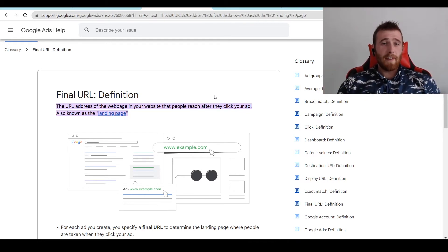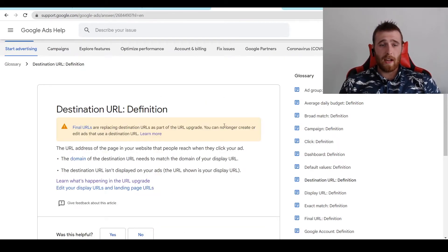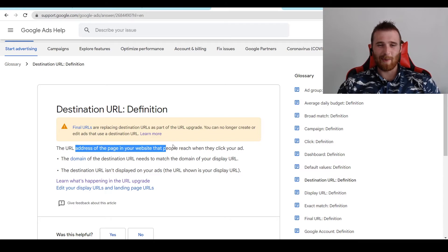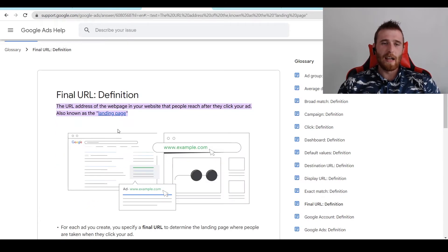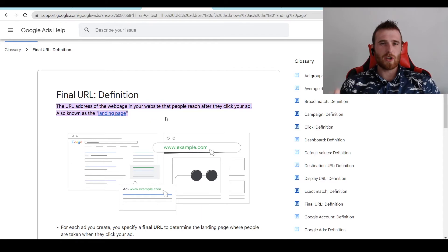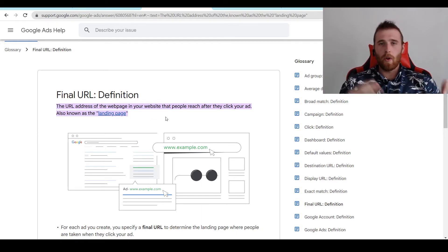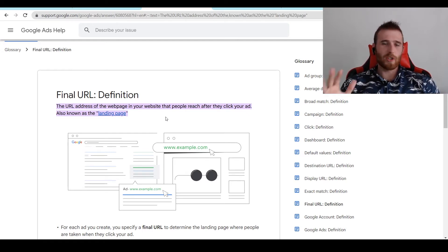Now to clear something up, final URL and destination URL are exactly the same thing. So as you can see here, the URL address of the page in your website people reach after they click your ad. And it's the same thing here. Destination URL was originally used. Final URL has replaced that. So if I say final URL or destination URL, they're exactly the same thing. So you don't have to worry about it.